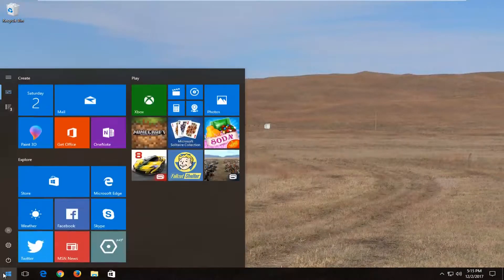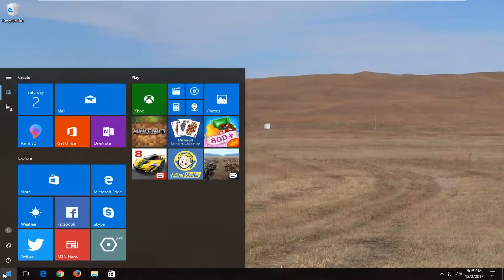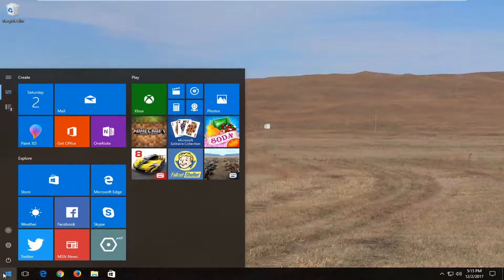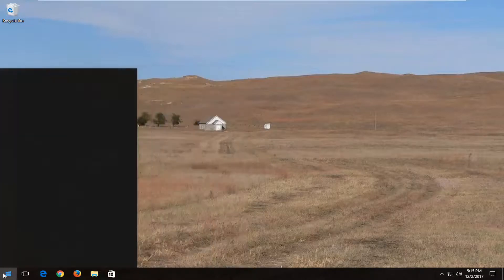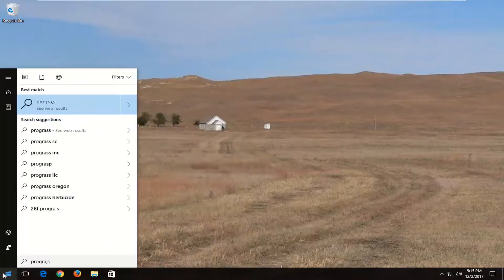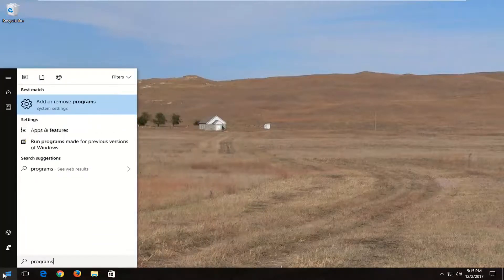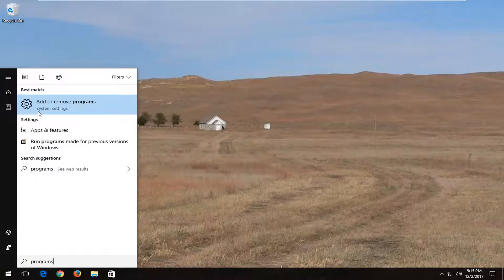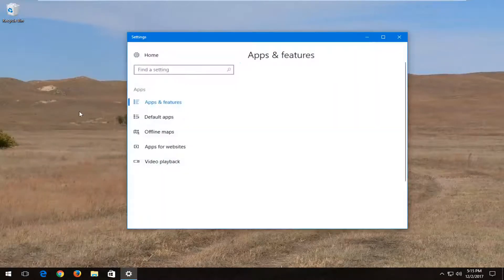I'd also recommend opening up the start menu again and typing in programs. One of the best matches should hopefully say add or remove programs right above system settings. You want to left click on that one time.